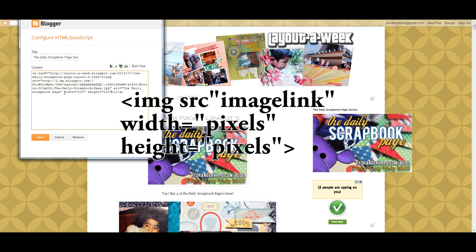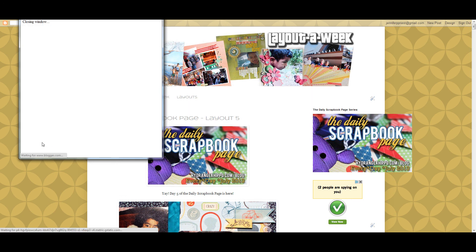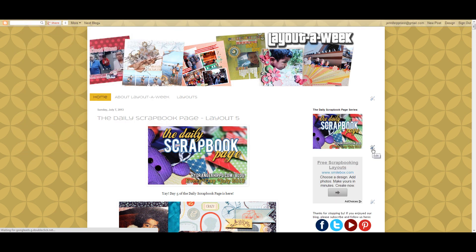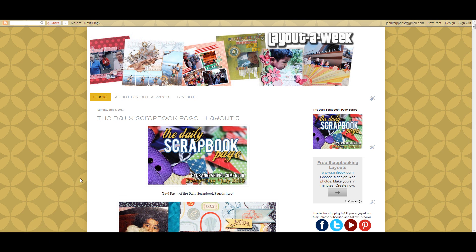So thank you so much for joining me today. I hope that this helps you with adding code to your blog. If you're using a WordPress blog, instead of using a little box like we do on Blogger, you'll just use a widget to add text or HTML to your sidebar. And then in that widget, you'll use the same code.